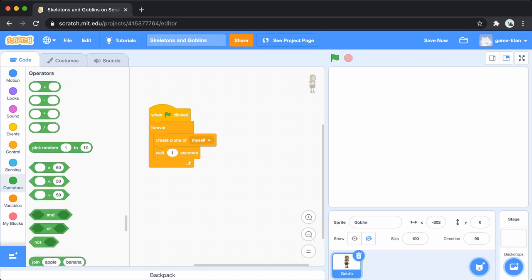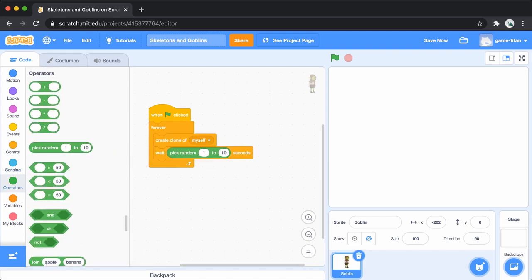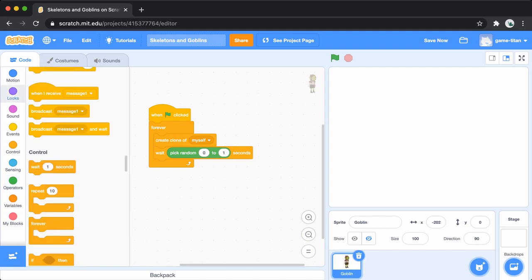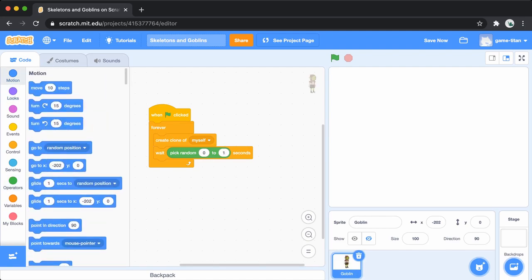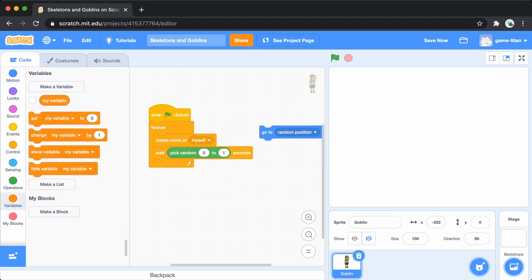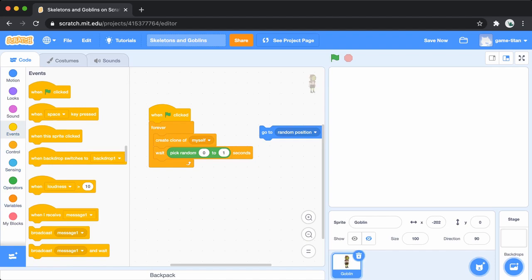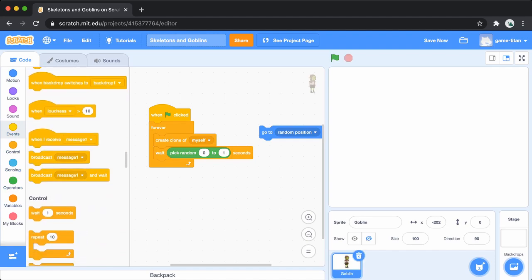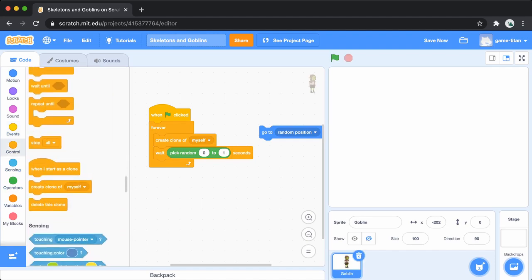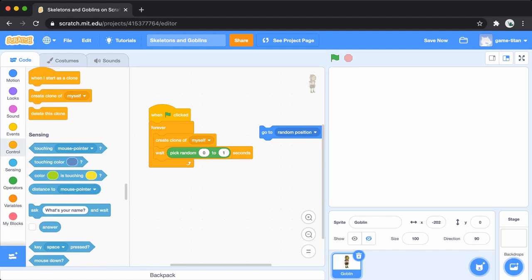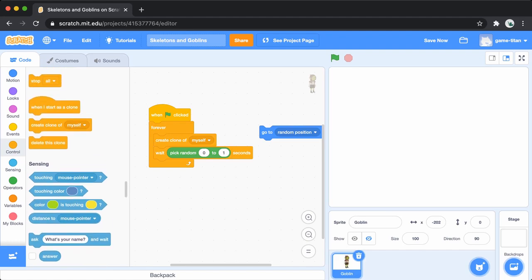If we ran this right now, all of the clones would appear in the same spot as the original sprite, so you wouldn't be able to see them. To fix this, let's add the go to random positions block. We'll want to run this every time a clone of the original goblin is created. So add it to the when I start as a clone event.